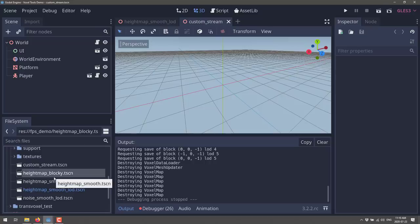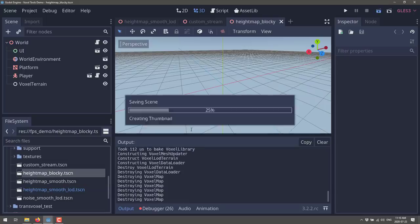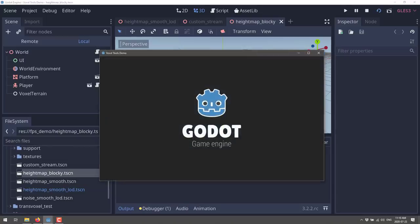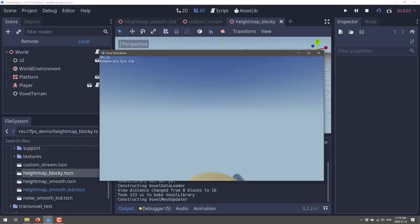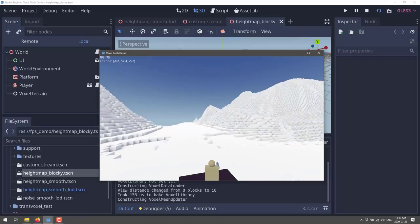We're going to start with a blocky one — this is your traditional Minecraft style. Just open that file up and then hit the F6 key, and it will launch that particular scene. Or you can go in and set it to the active scene.